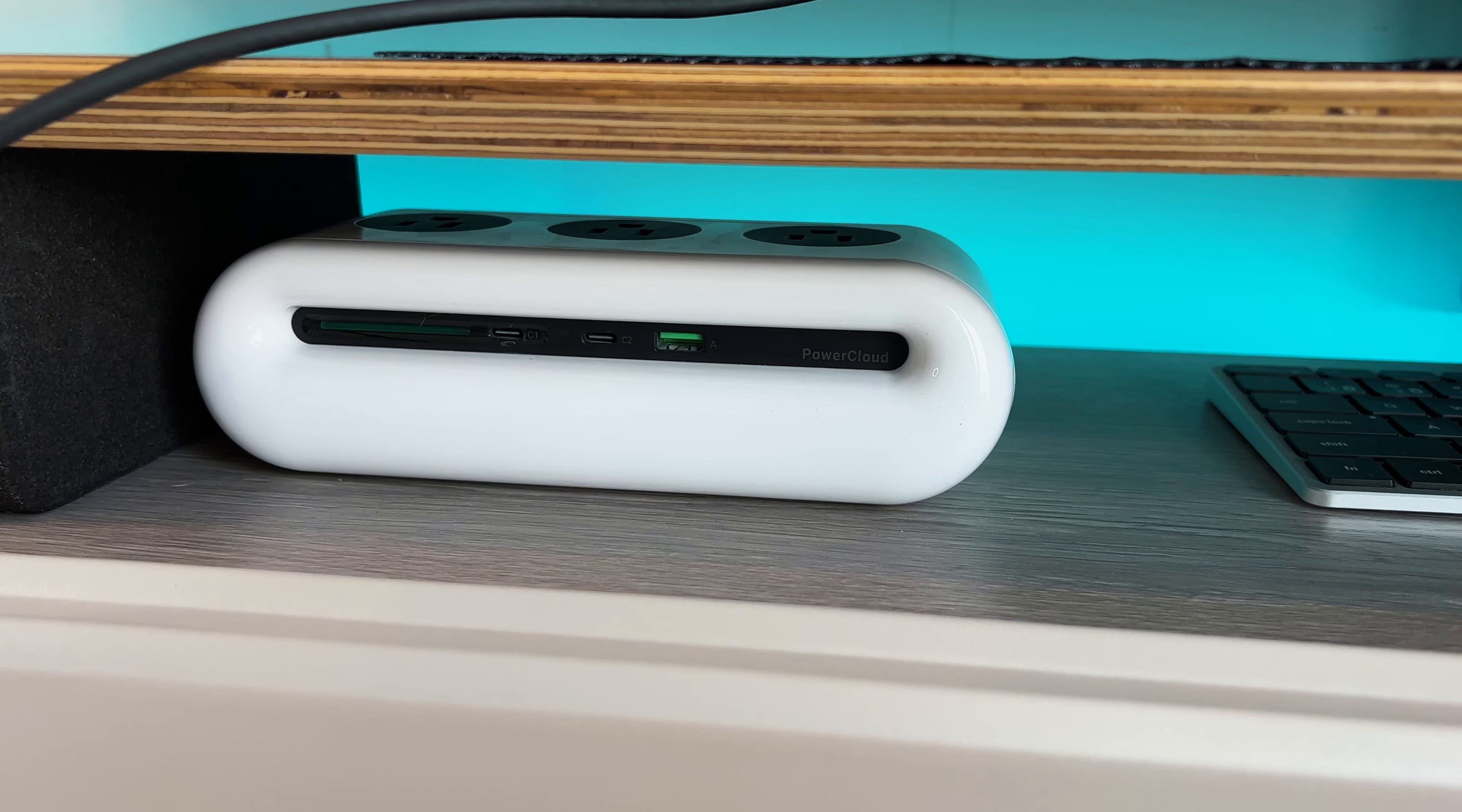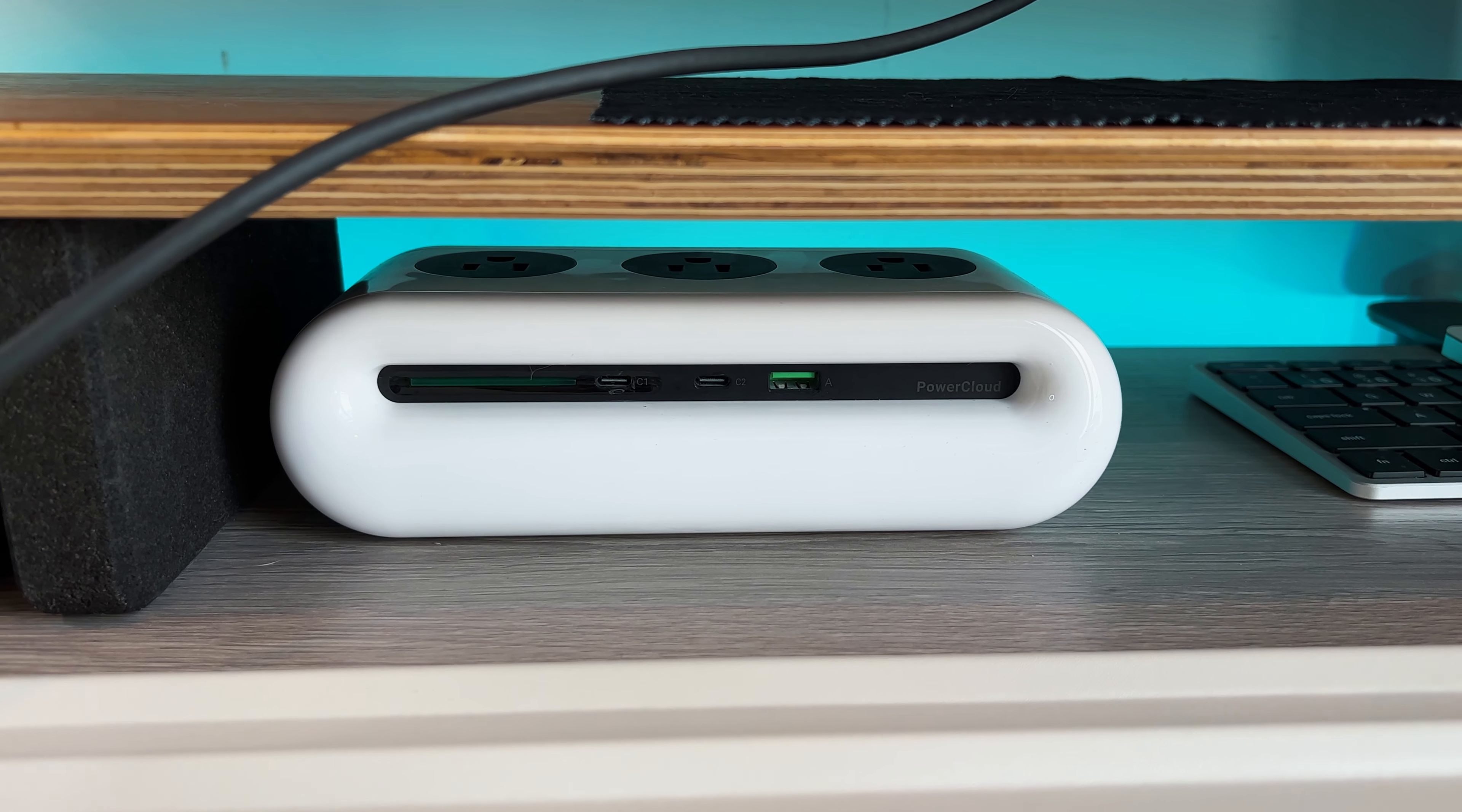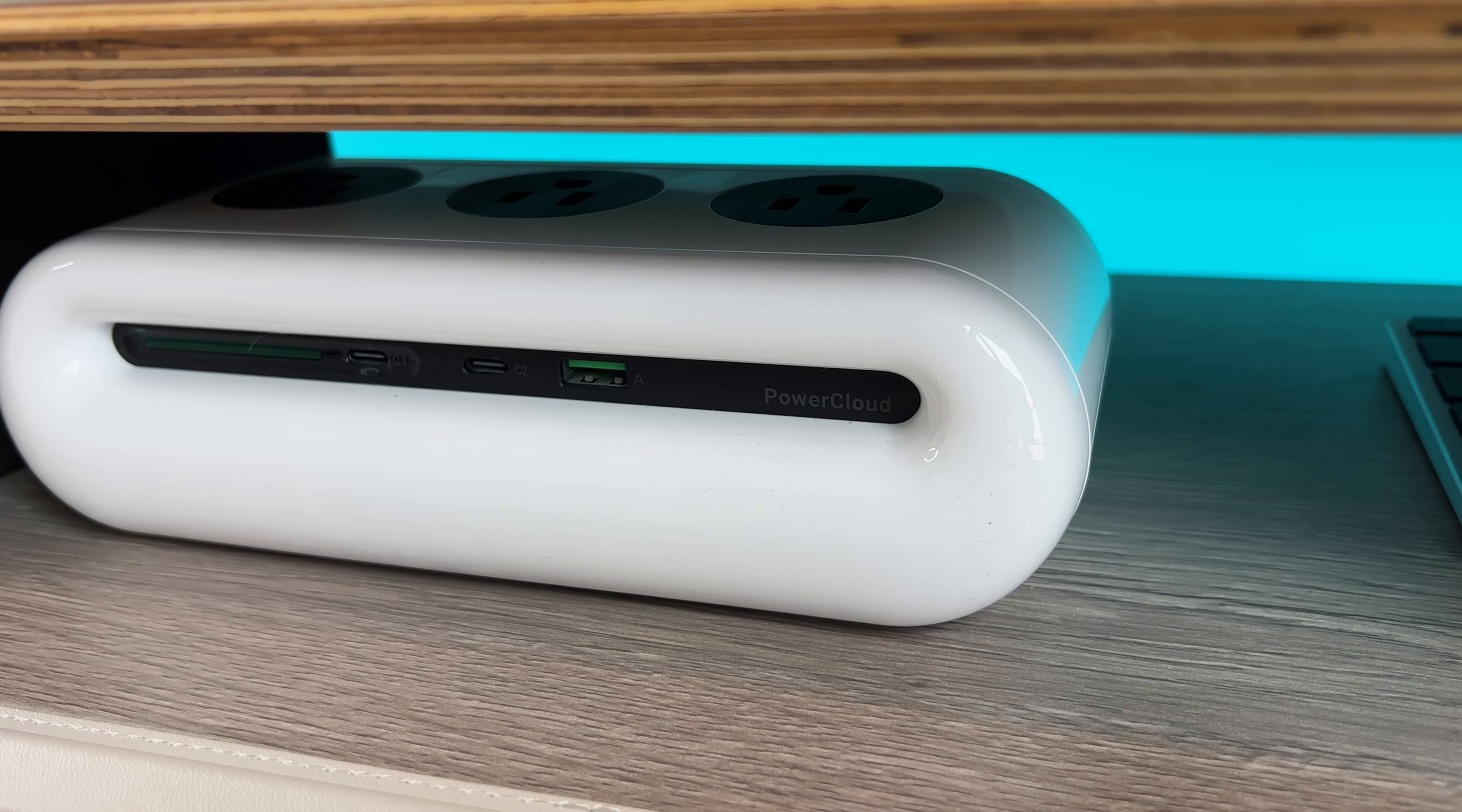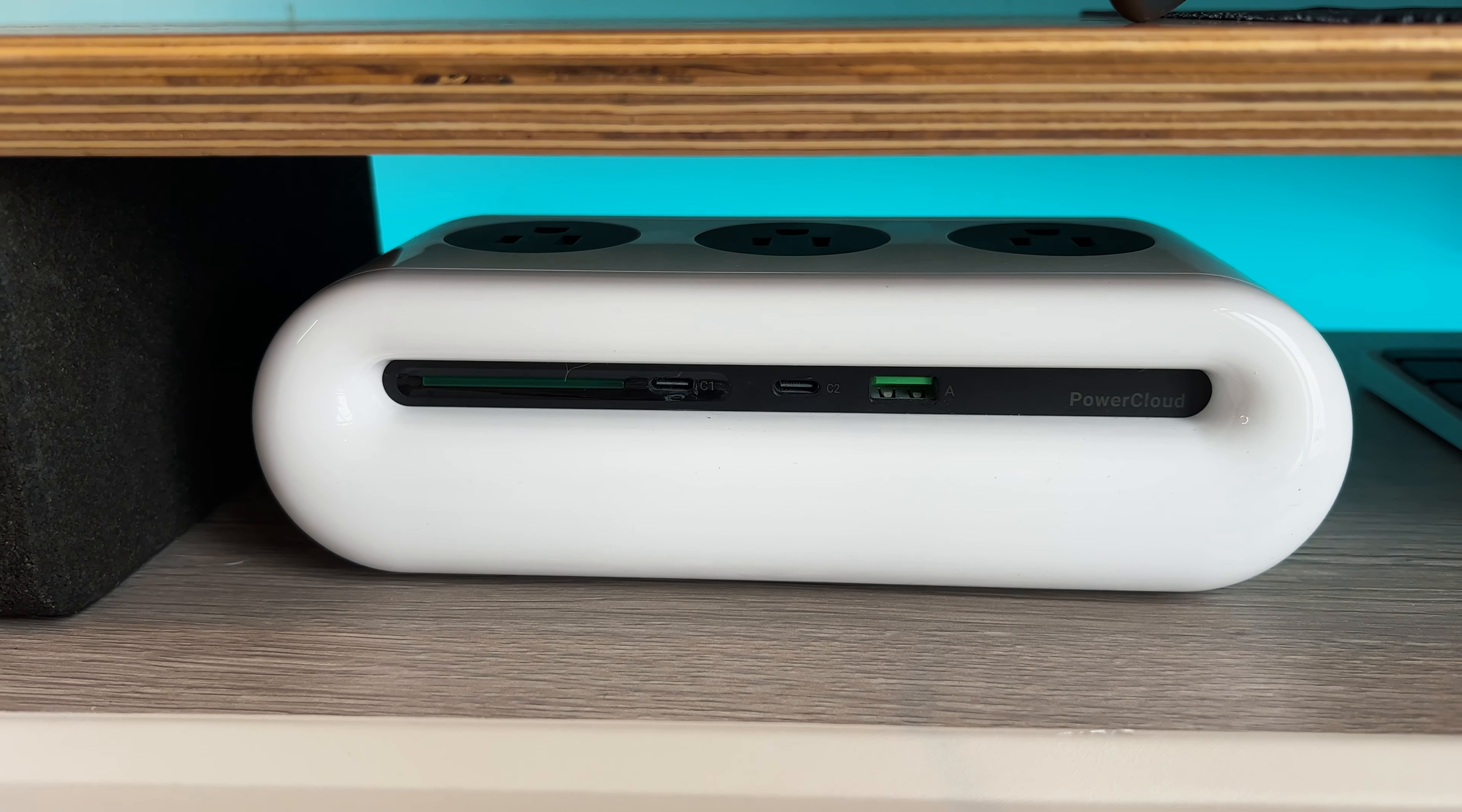Now underneath the monitor, underneath that Grovemade stand, I have a couple of things. The first one is basically an advanced power strip. It's called the PowerCloud and I believe the company is called iSwift. This PowerCloud has three AC ports. The way I have it is I plug it into the bottom where I have a power strip down there. But then on top of the actual PowerCloud, you do have three AC ports, but then also you have a 65-watt USB-C PD port, another 18-watt PD port, and then a 18-watt USB-A port.